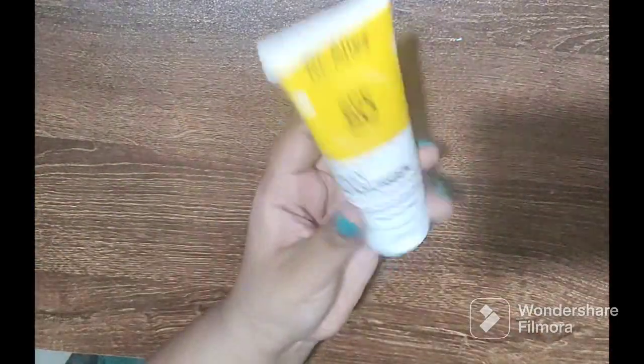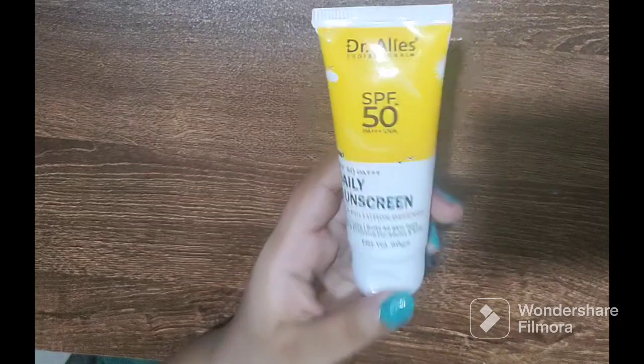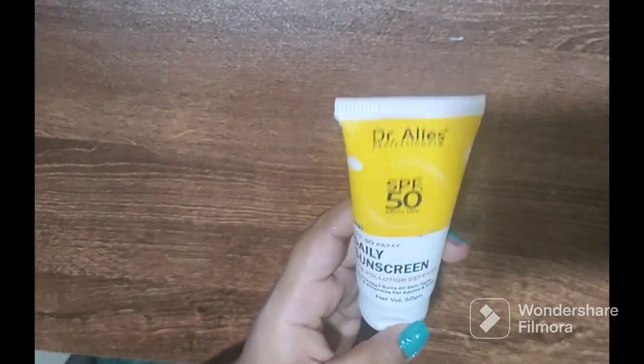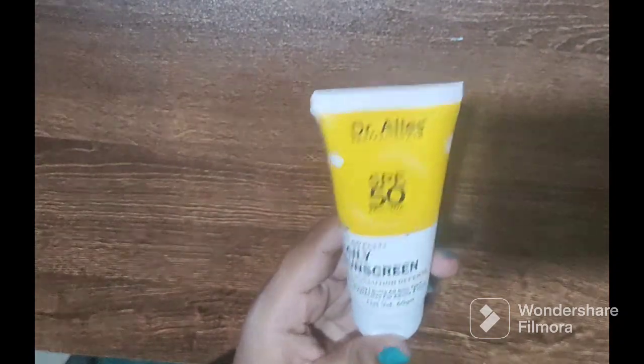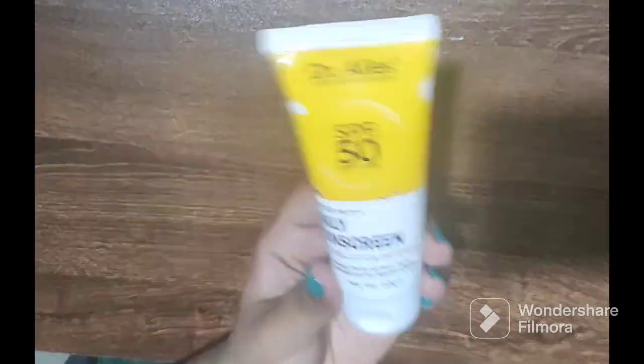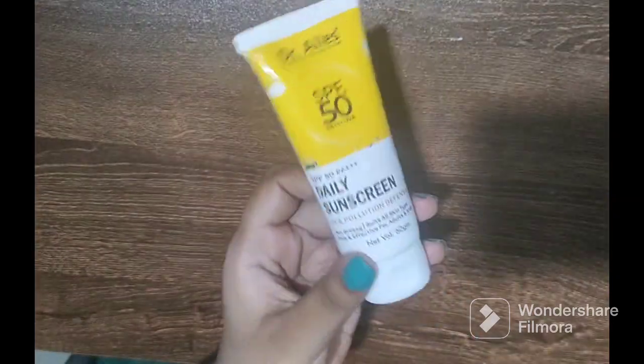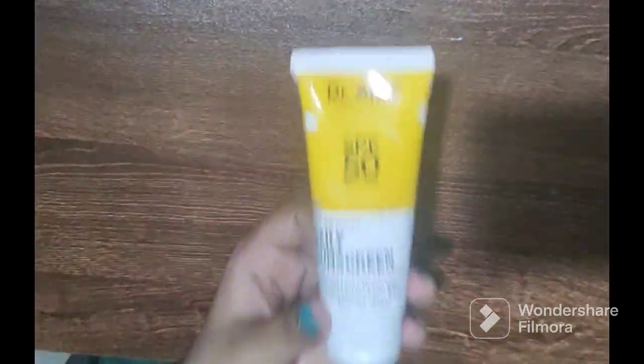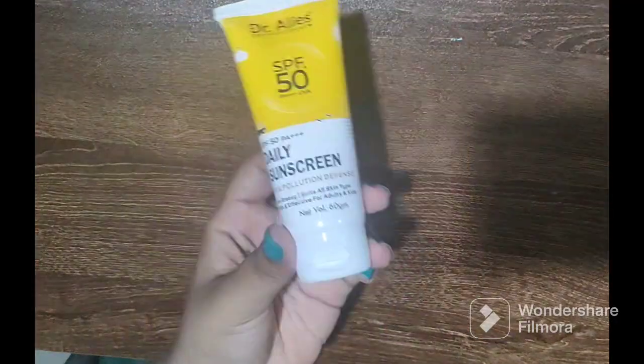One disadvantage I found is that it is kind of heavily scented. The fragrance is so nice, I really like the fragrance, it's really amazing. But personally I'm not a fan of scented products, so to me that's a con.